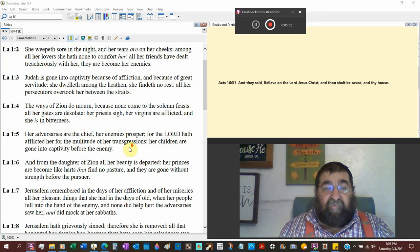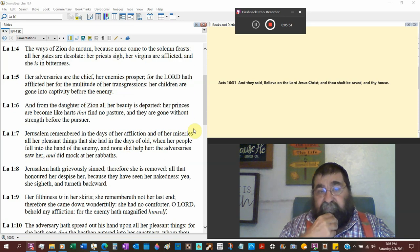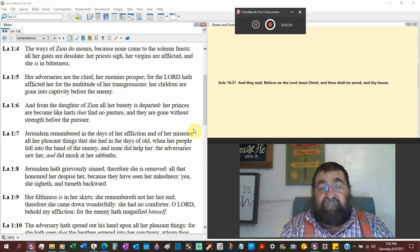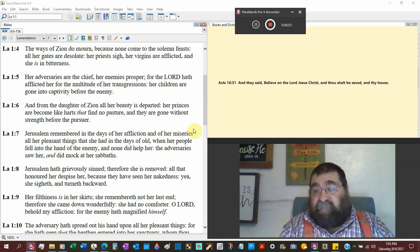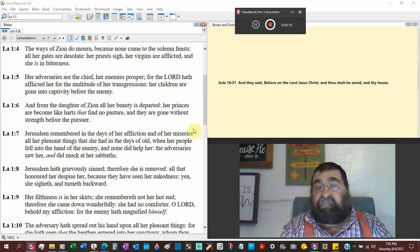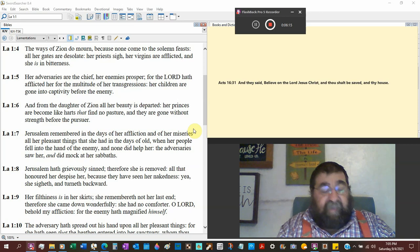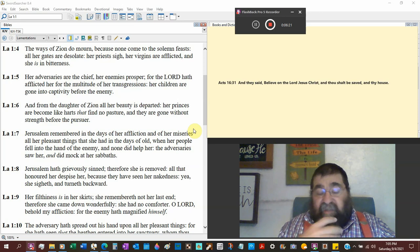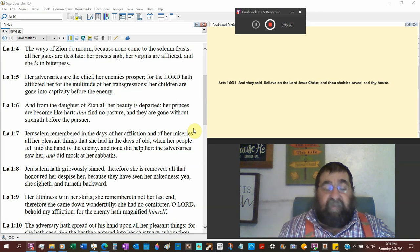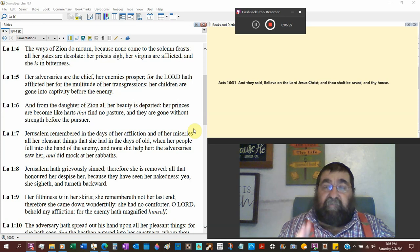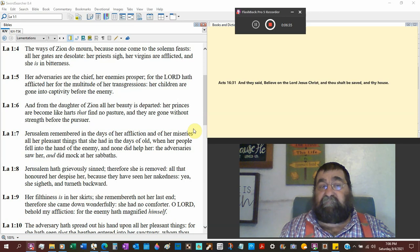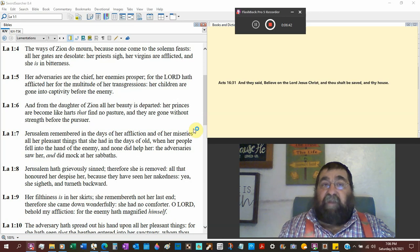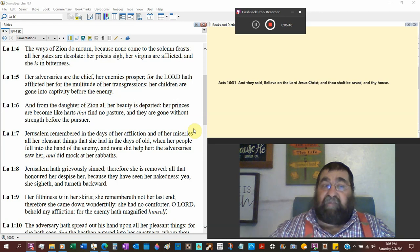The ways that Zion do mourn because none come to the solemn feast, Passover. There are three times a year that the Jewish males were to come, they're not coming. All her gates are desolate. The gates are the city hall, the gates where all the business would happen. When Boaz had a legal matter he went to the gates. Nehemiah, they were doing business at the gates and Nehemiah said not on the Sabbath.